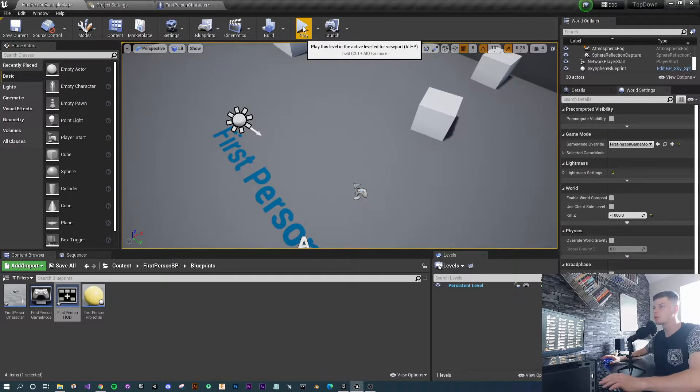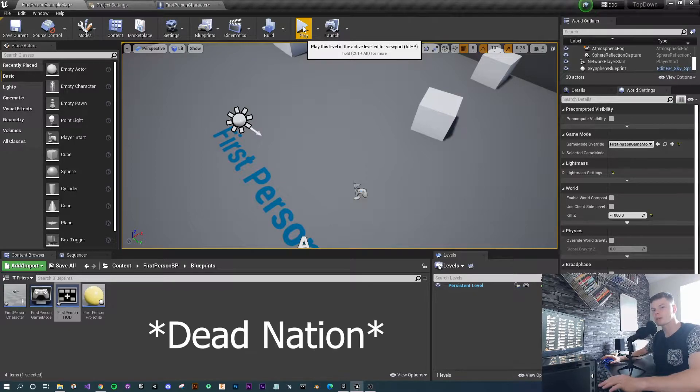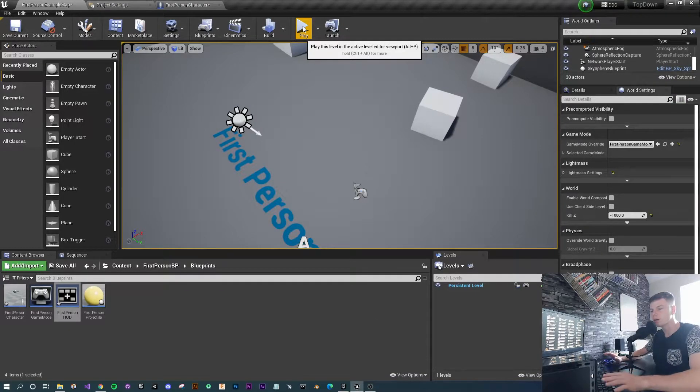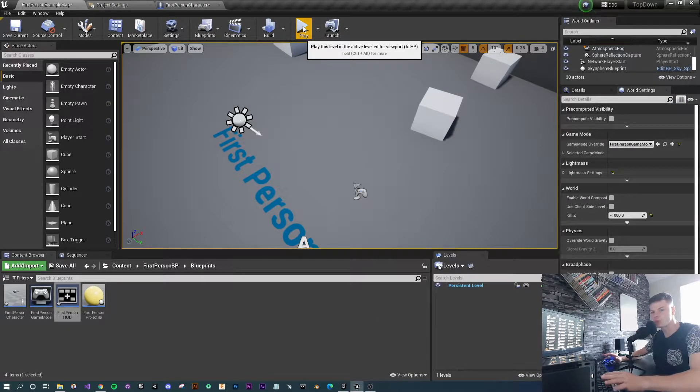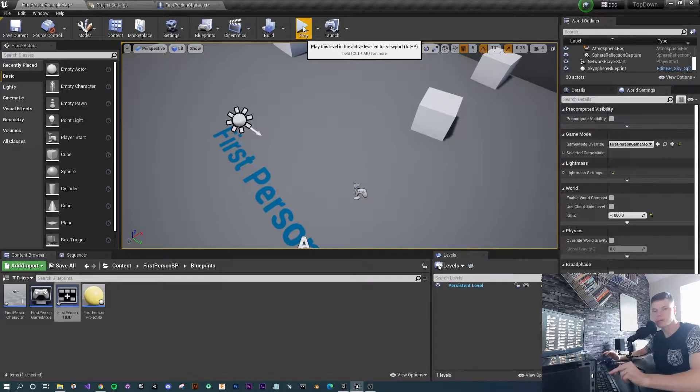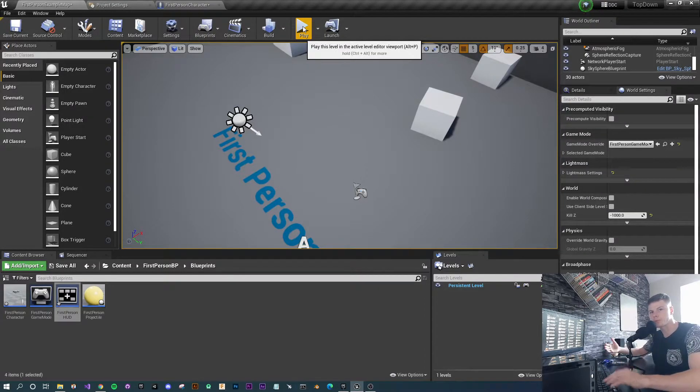Today we're going to look at setting up a zombie nation style top-down shooter. This is just going to be a base for you to build up on.